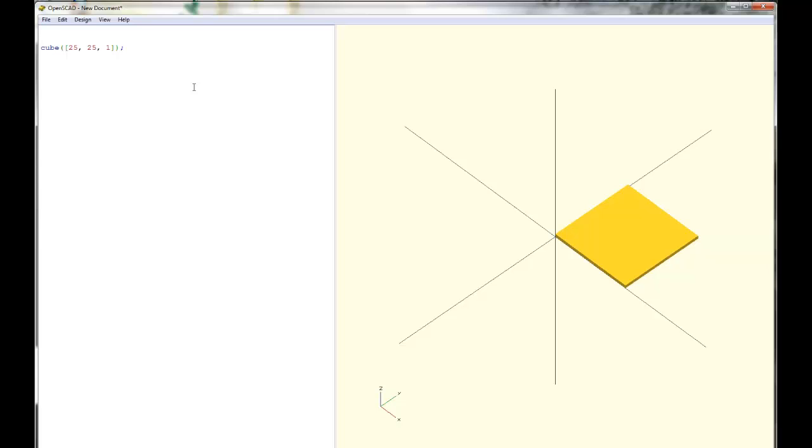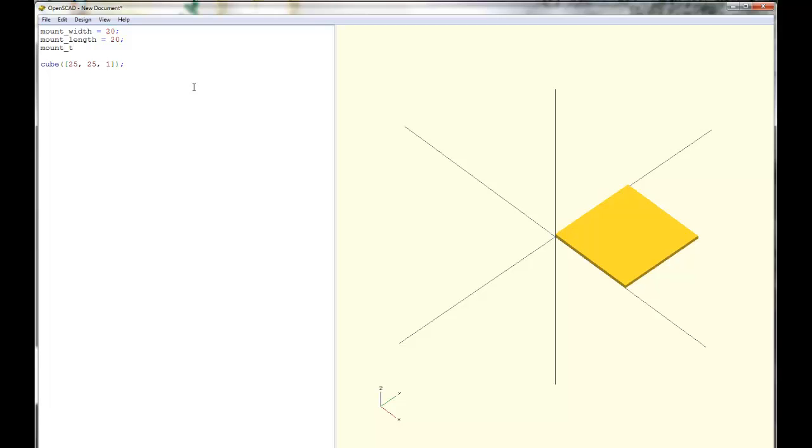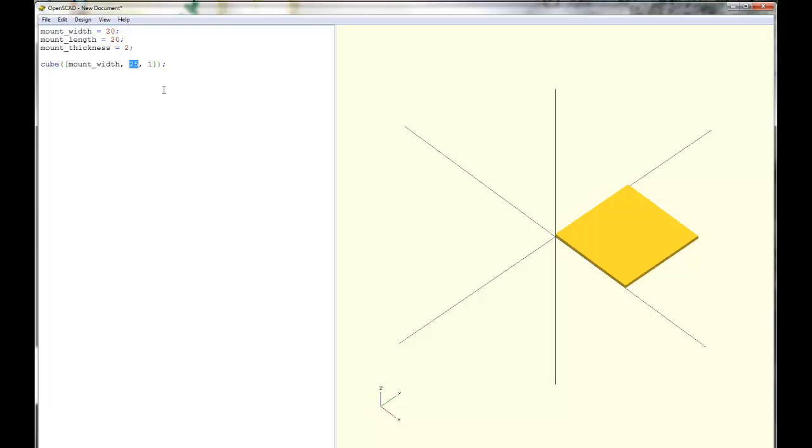So we're going to have amount width, which is going to be some number of millimeters. We'll have amount height. I'm going to call it length, actually, which is some number of millimeters and a material thickness. And then you can define your cube using those variables instead of numbers. And now everybody can see what's happening.